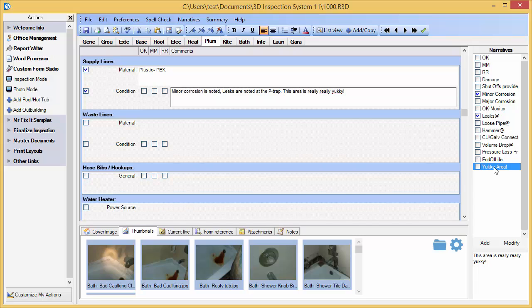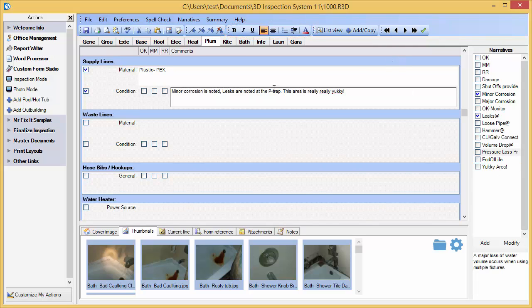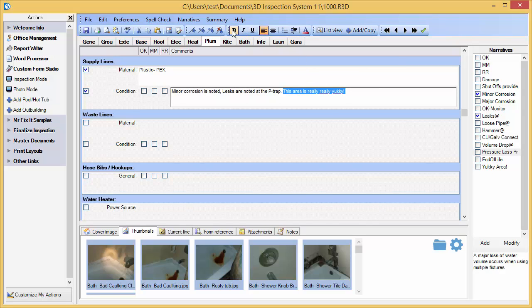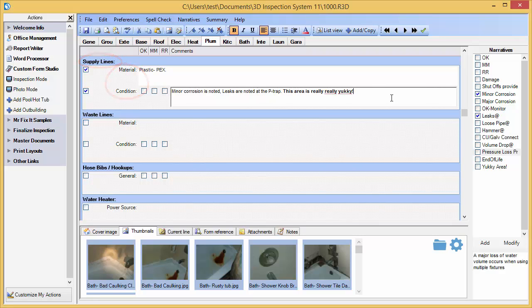As you are inputting information, you can make certain comments stand out using typical tools like bold, italics, underlining, or color. Watch as I highlight and change the format of this comment. There are other formatting options used to automatically style the labels and other elements of the final printed report universally.